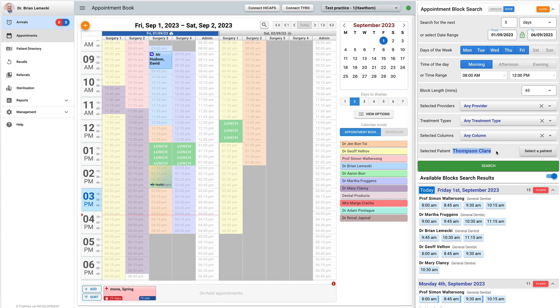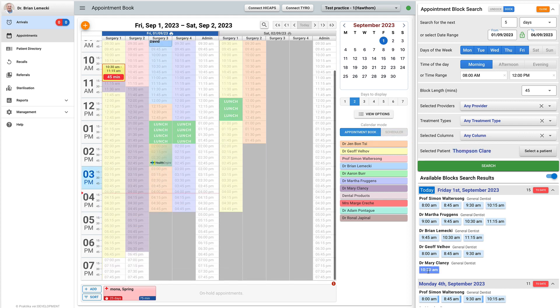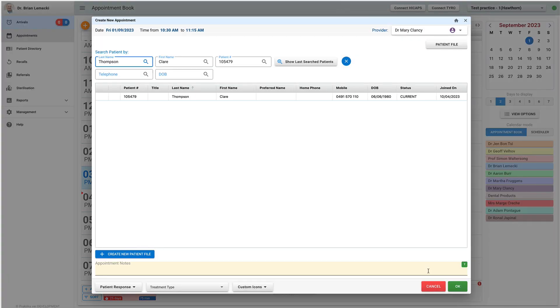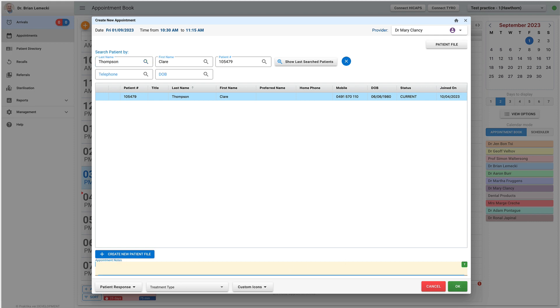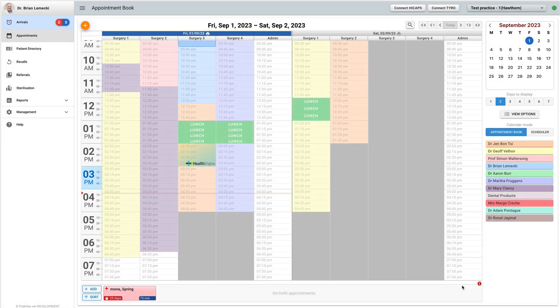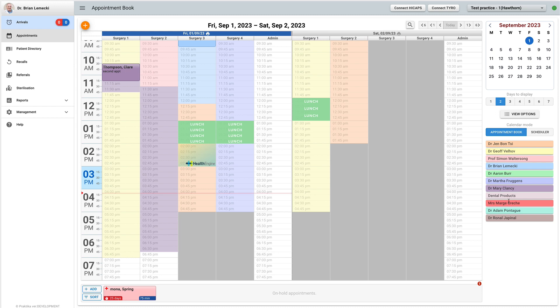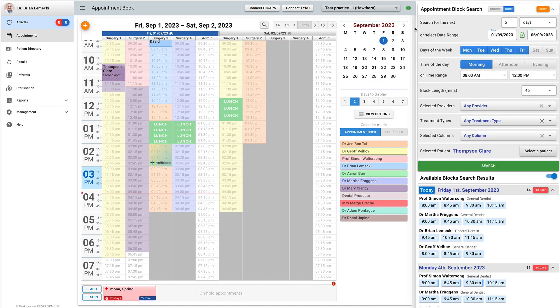This time when you create an appointment, the patient's details are already entered. Once the patient is pre-selected, you can create multiple appointments with this person.